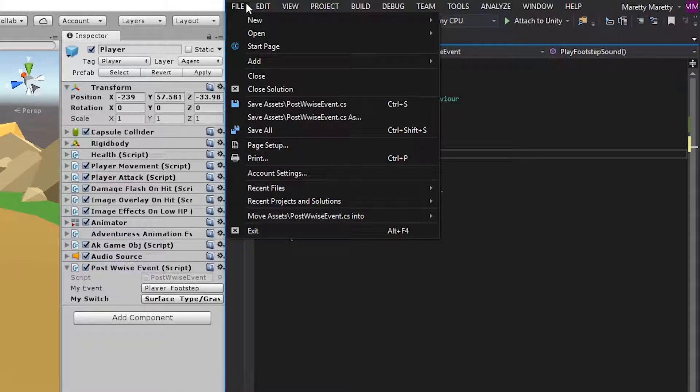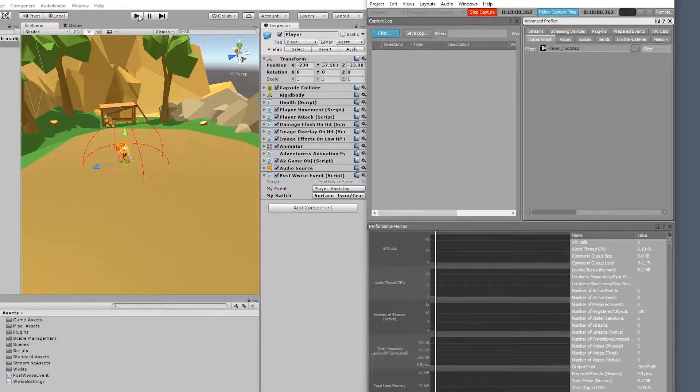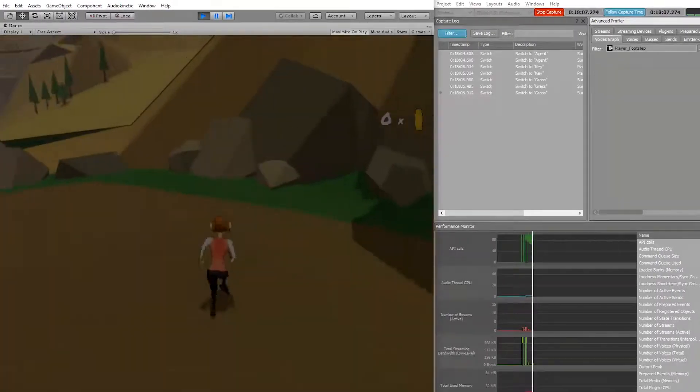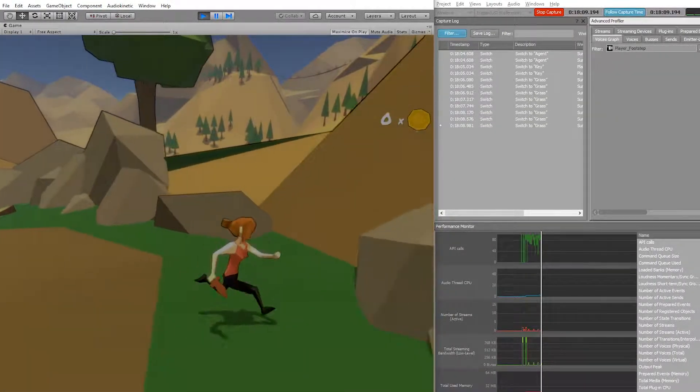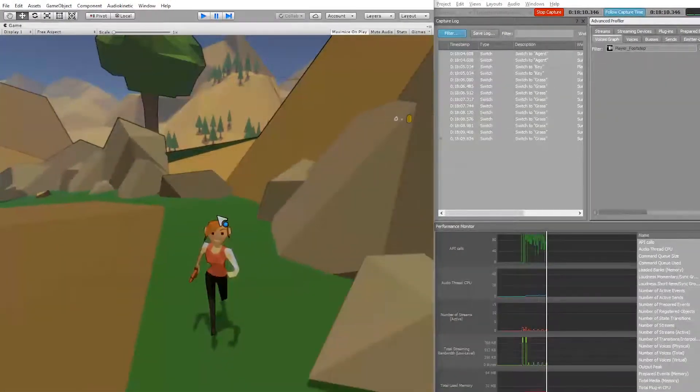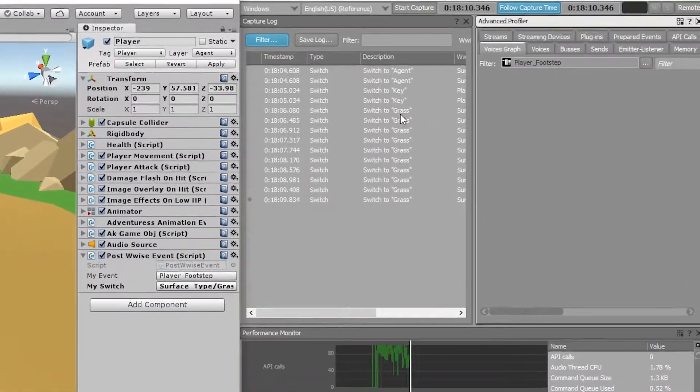And you can now save the script, connect the profiler, press play, and you'll now see that the default value, dirt, is no longer set, but it's now grass.